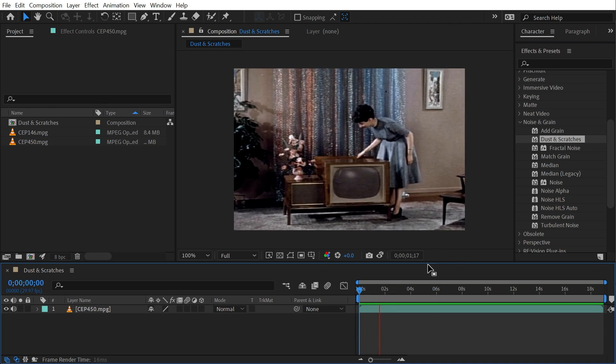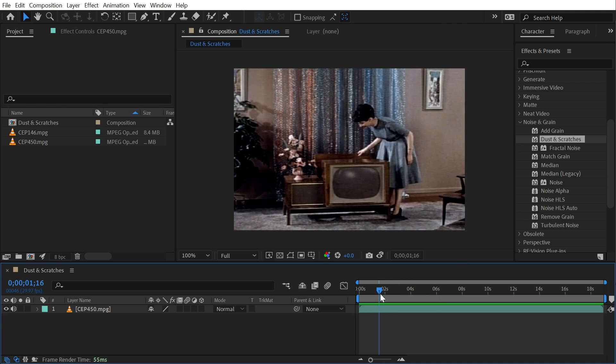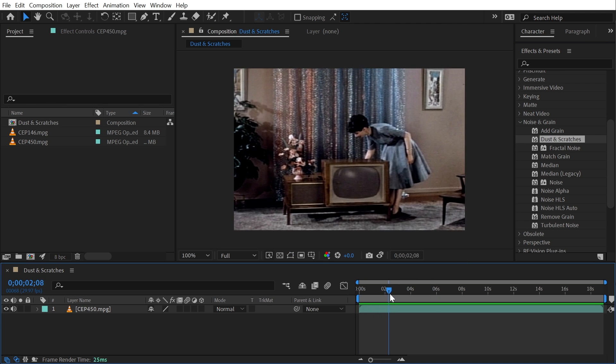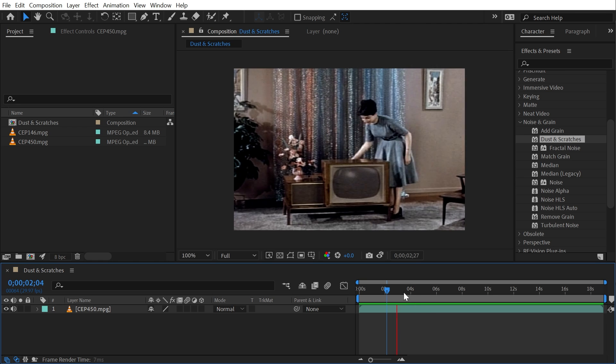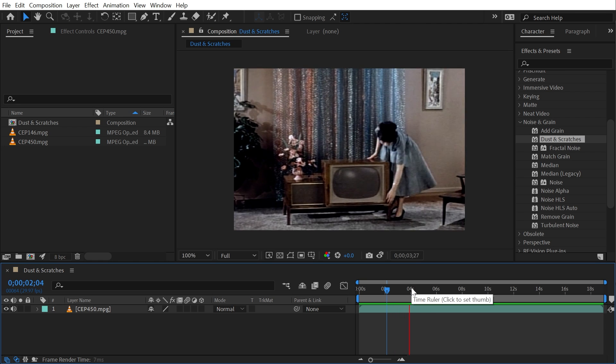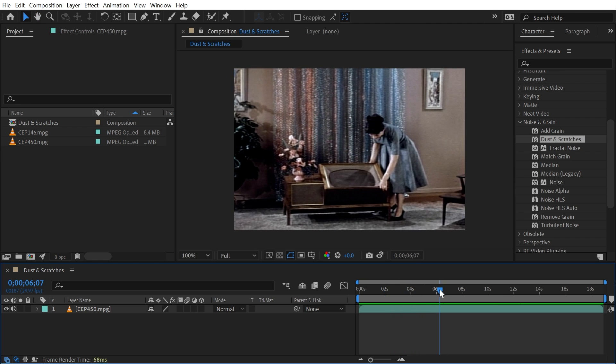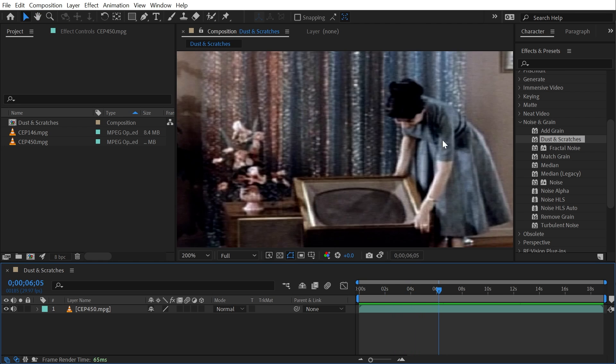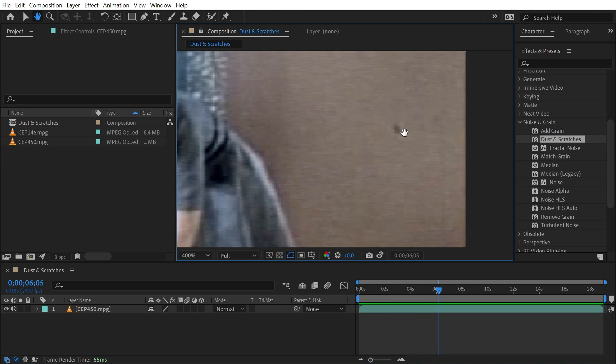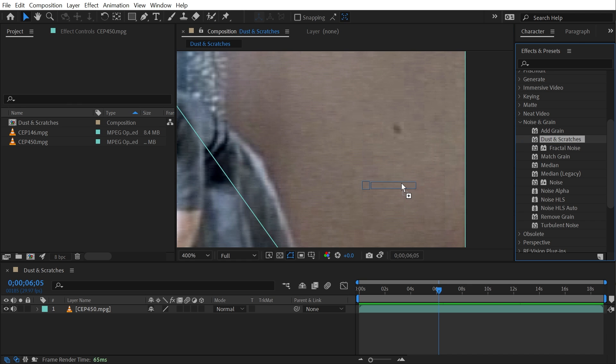It definitely has some noise going on, and there are other things about it that are just natural degradation. But we can find some frames that have these dust specs that show up.